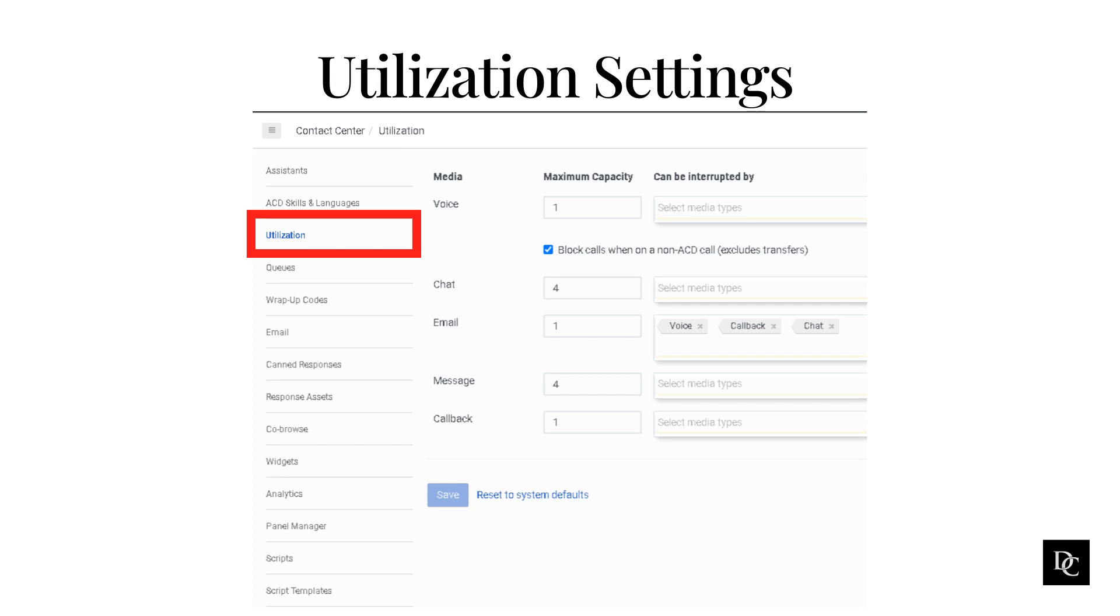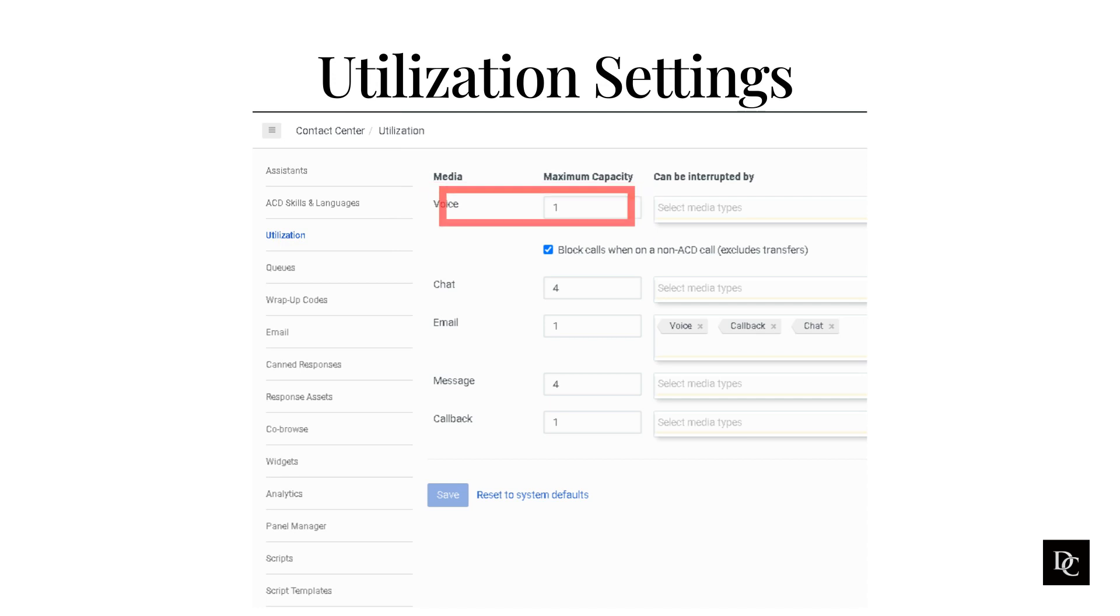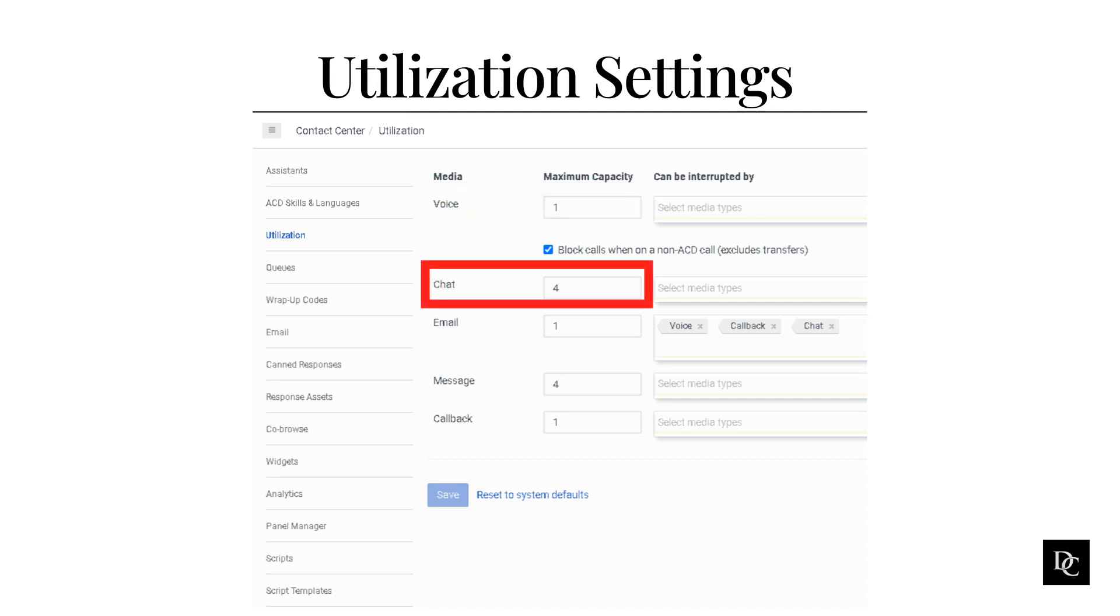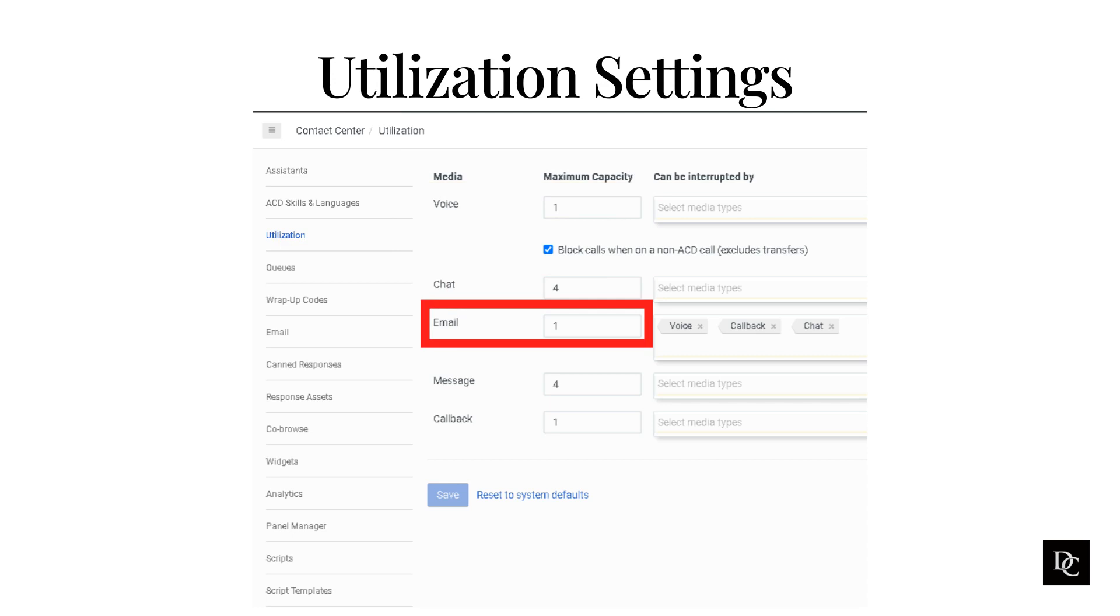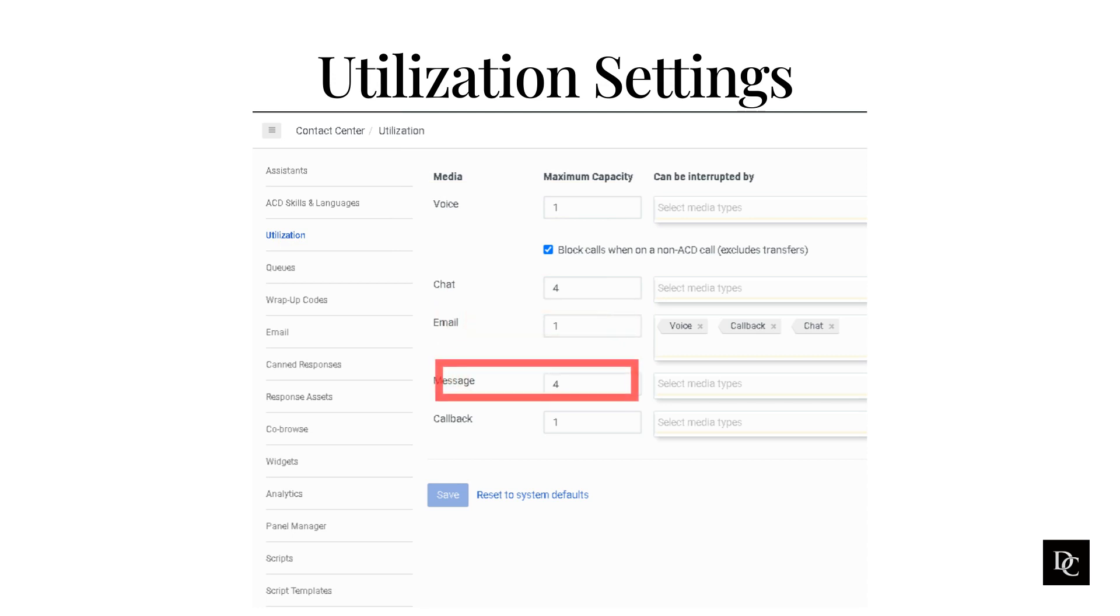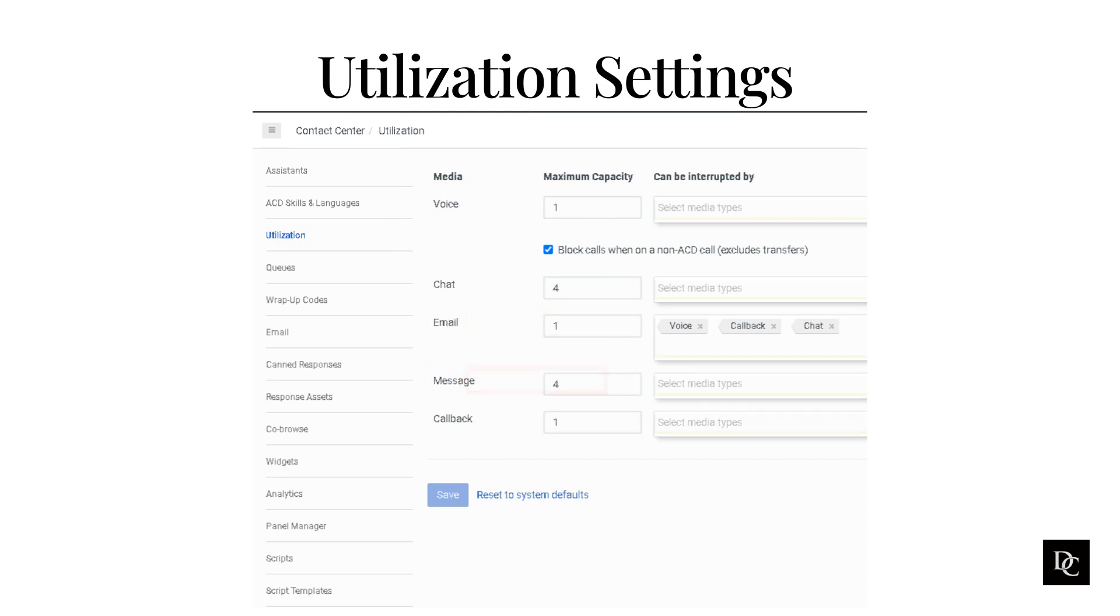By default, an agent can handle at one time one call, up to four chats, one email, one message, and one callback.